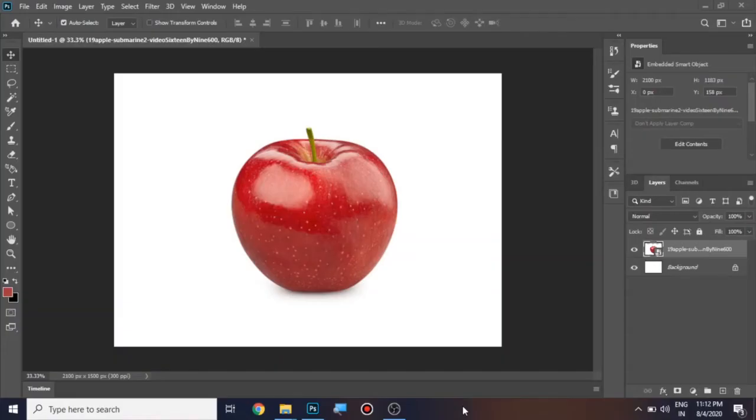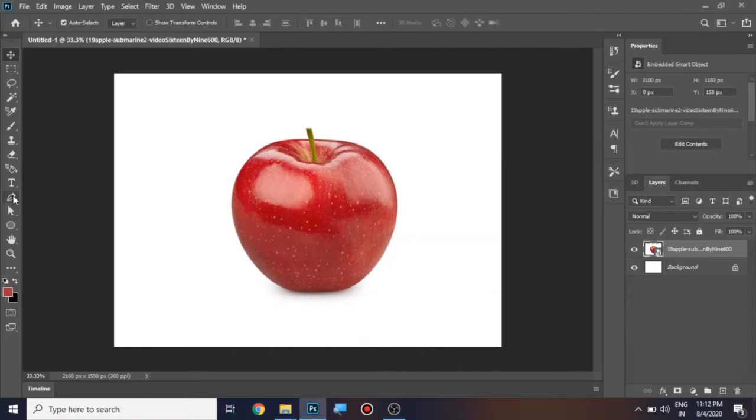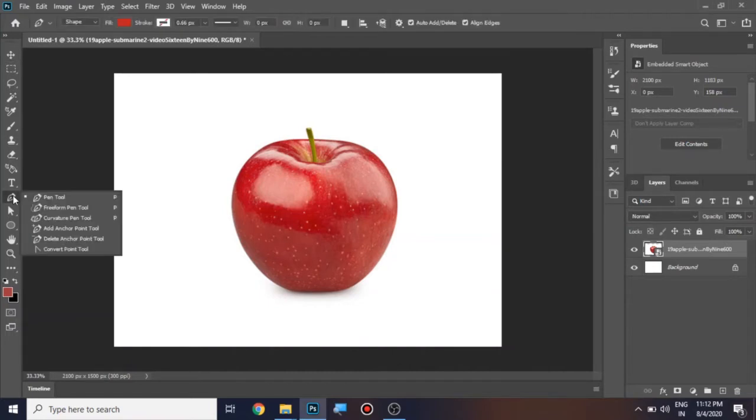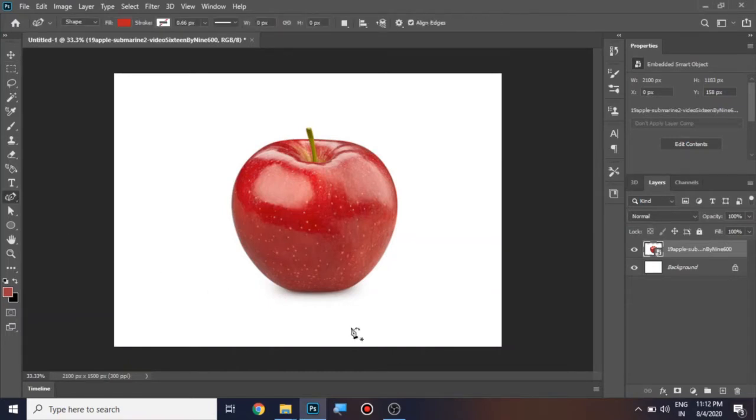Hi, today we are going to draw a vector art of an apple using curvature pen tool. Let's go to the pen tool icon, right click on it and choose curvature pen tool.